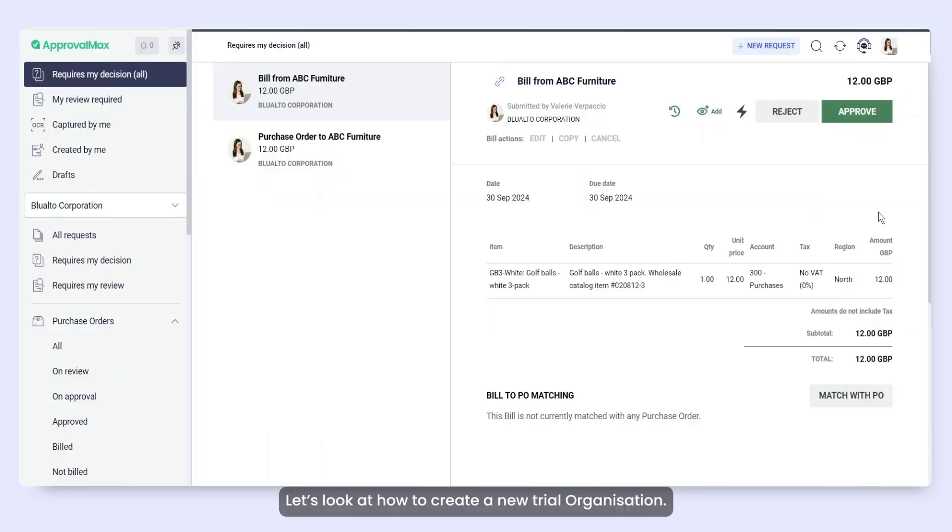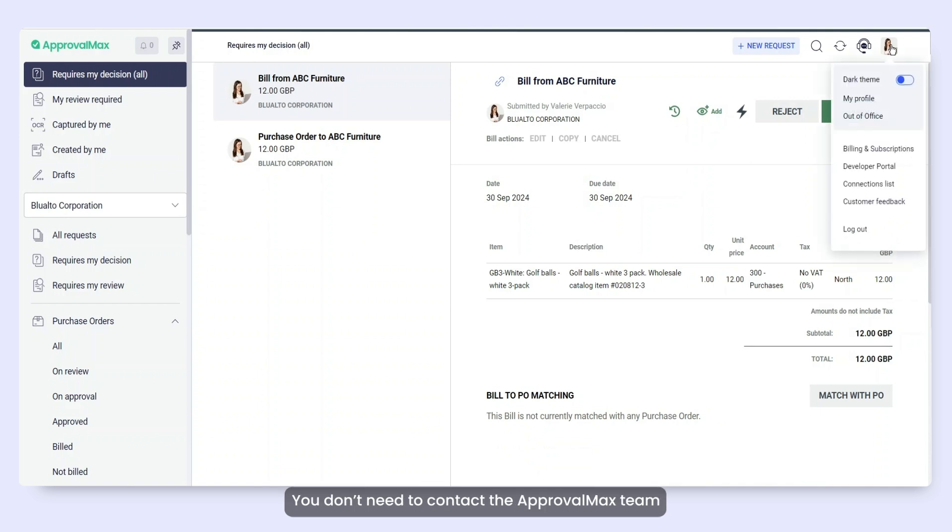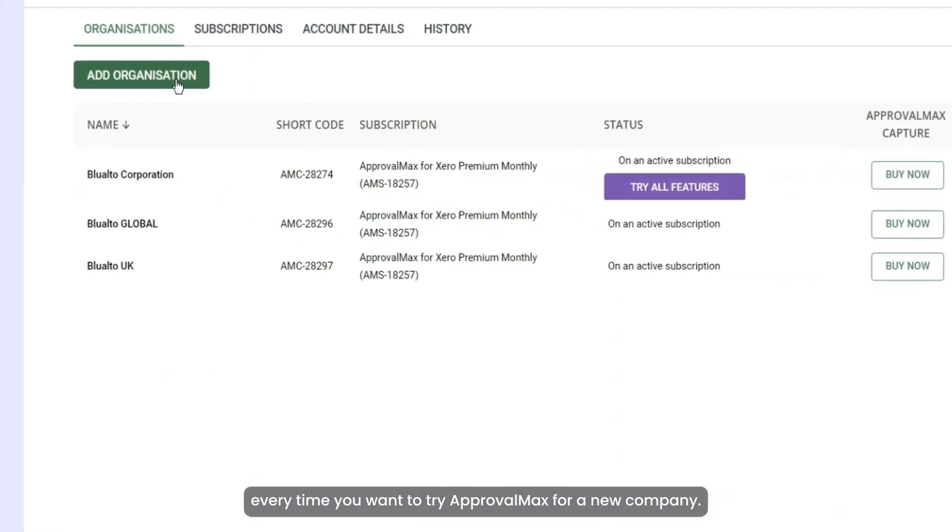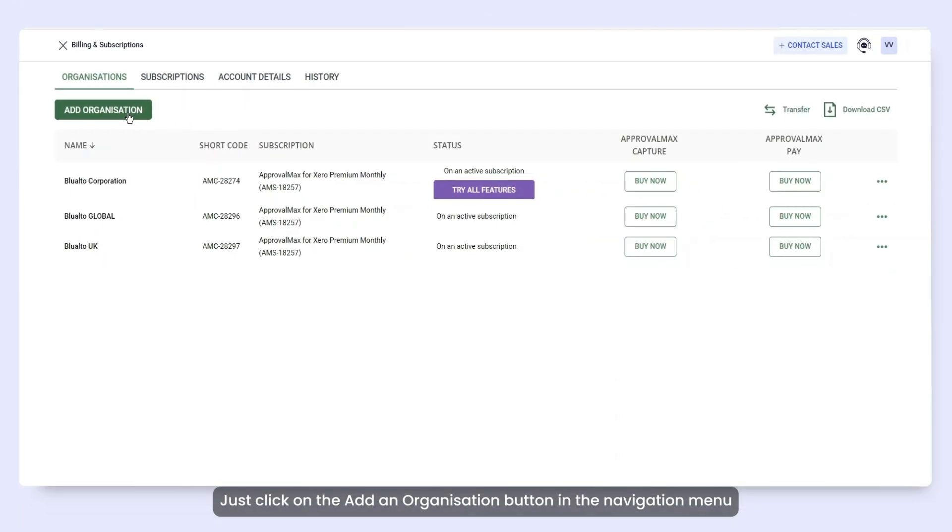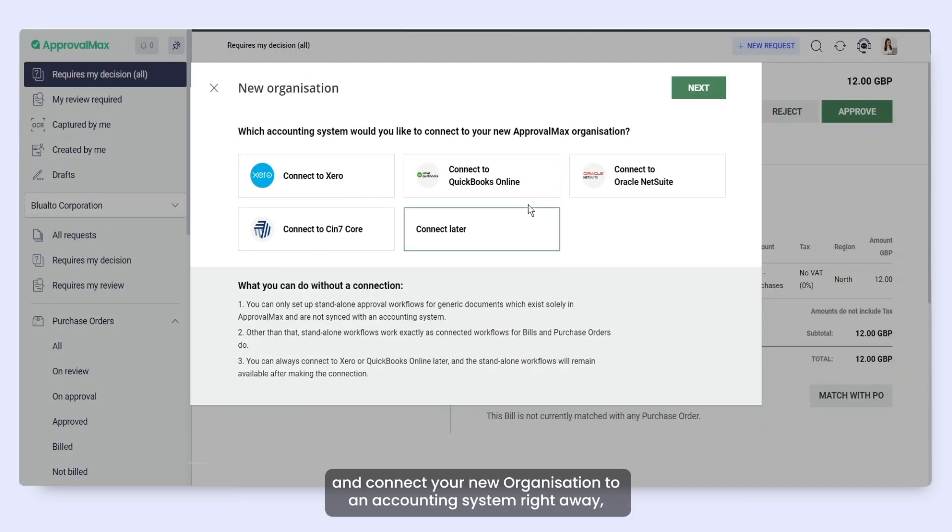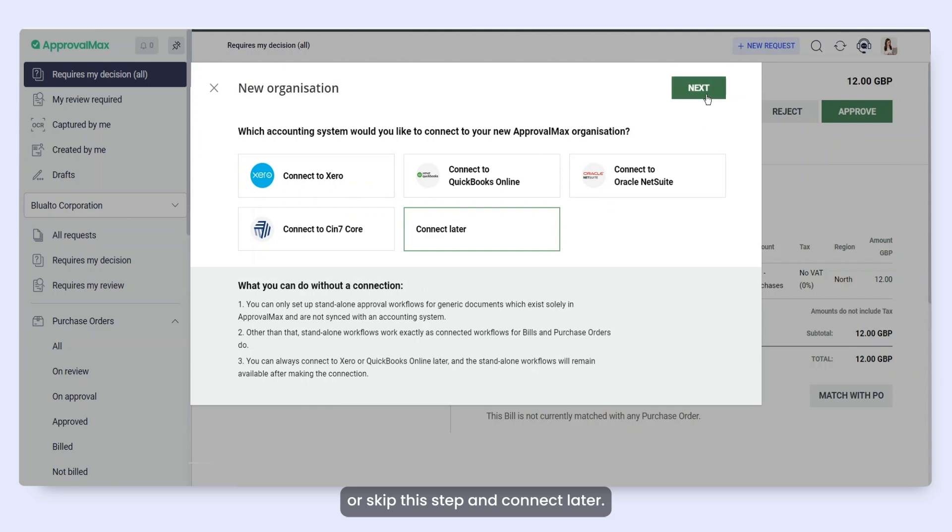Let's look at how to create a new trial organization. You don't need to contact the ApprovalMax team each time you want to try ApprovalMax for a new company. Just click the Add an organization button in the navigation menu and connect your new organization to an accounting system right away or skip this step and connect later.